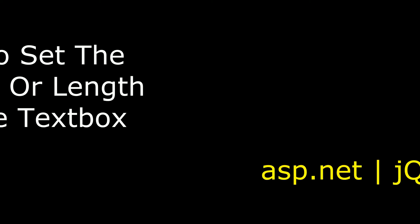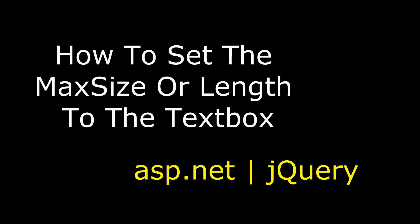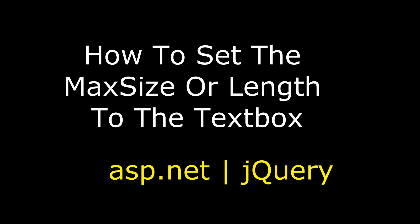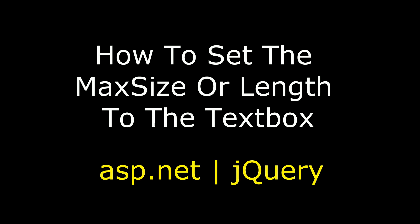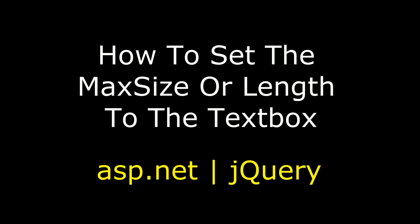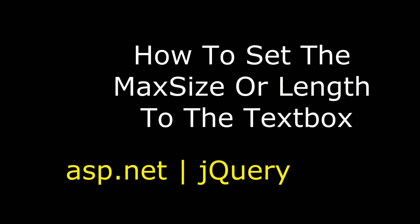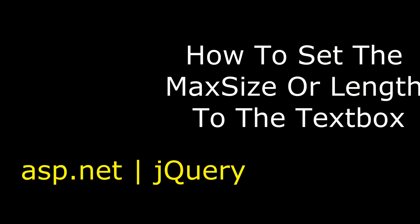Hello friends, welcome to my channel. This is Charan. In this video I will show you in ASP.NET how to set the max size or length to the textbox control using jQuery.